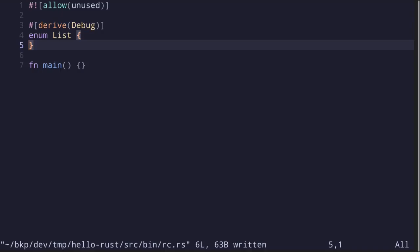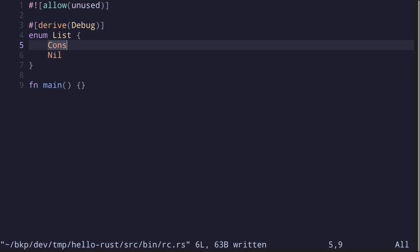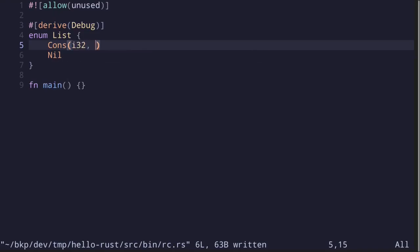A list is a data structure that resembles a chain. It takes on two possible values: nil or cons. The value cons stores two values. If we're creating a list that stores i32, then we put i32 followed by list. This is a recursive data structure.